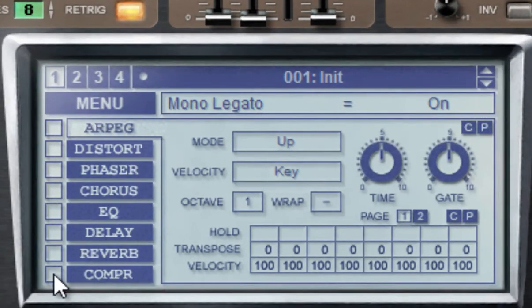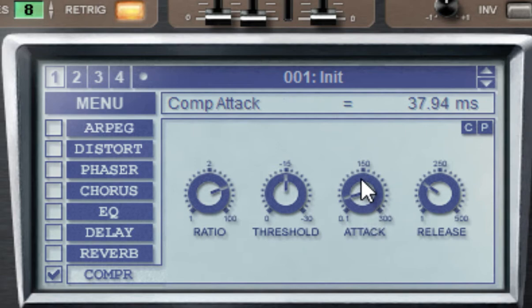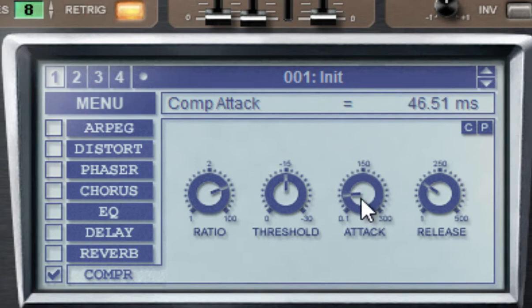Enable the compressor and raise the attack slightly. Maybe a little bit less.